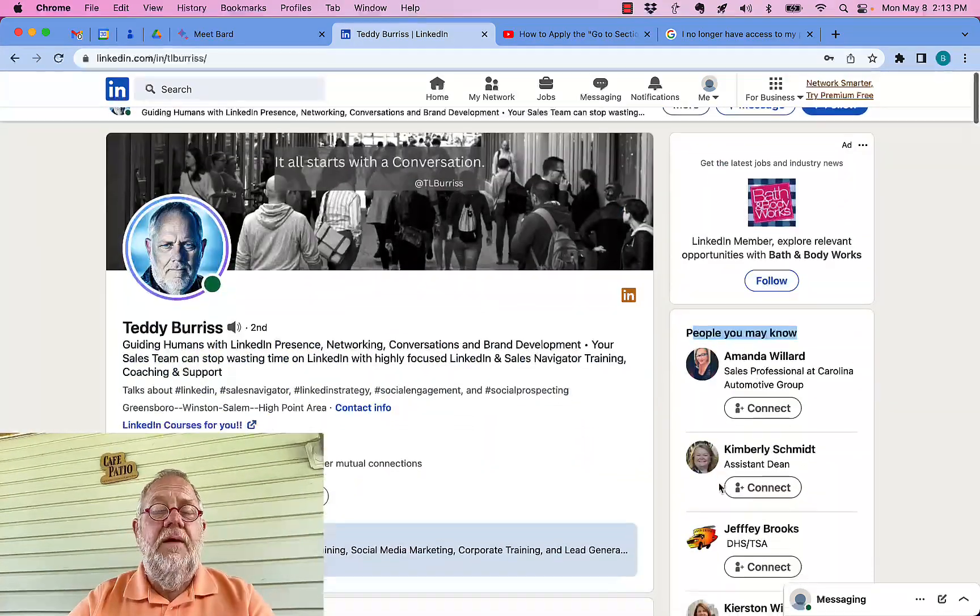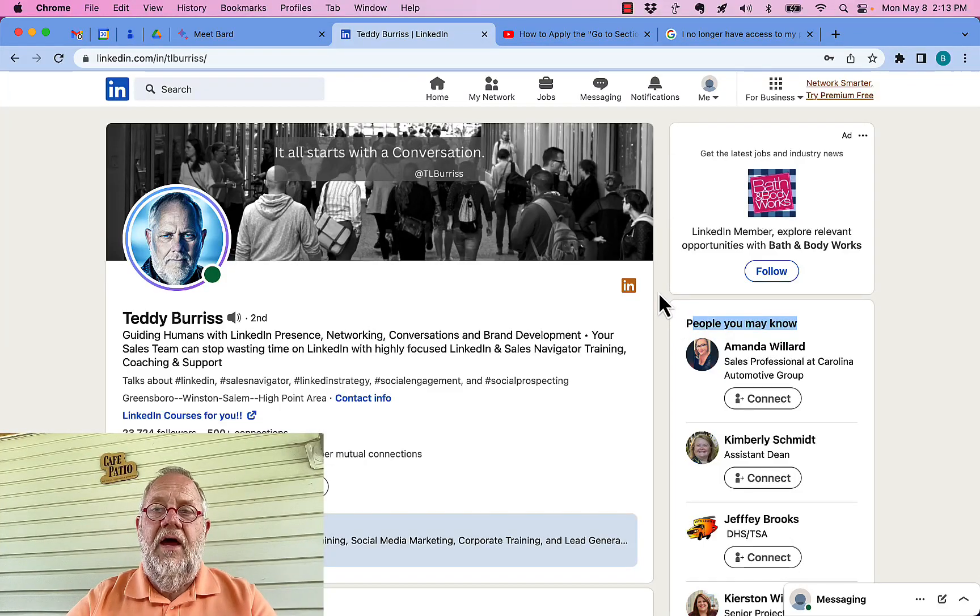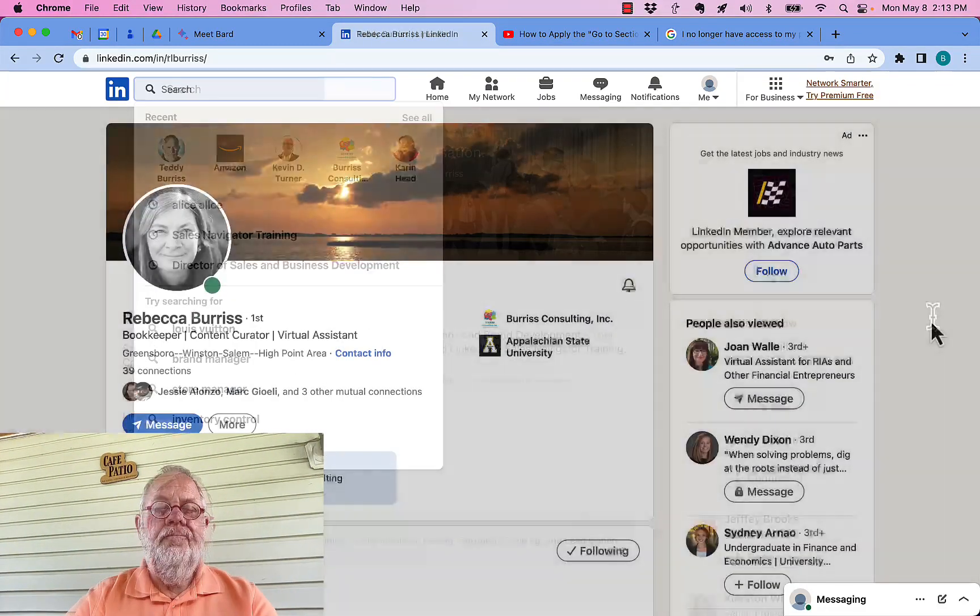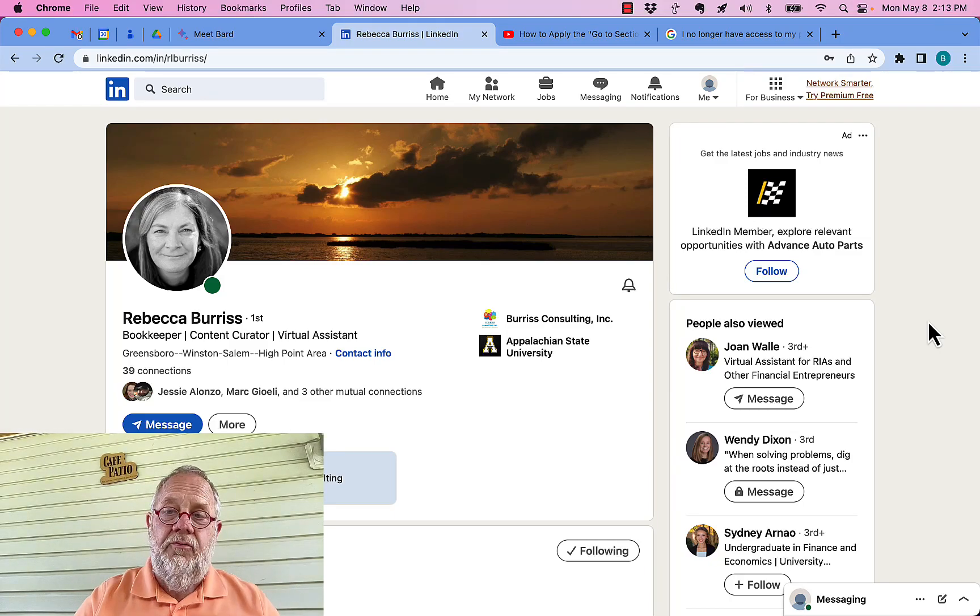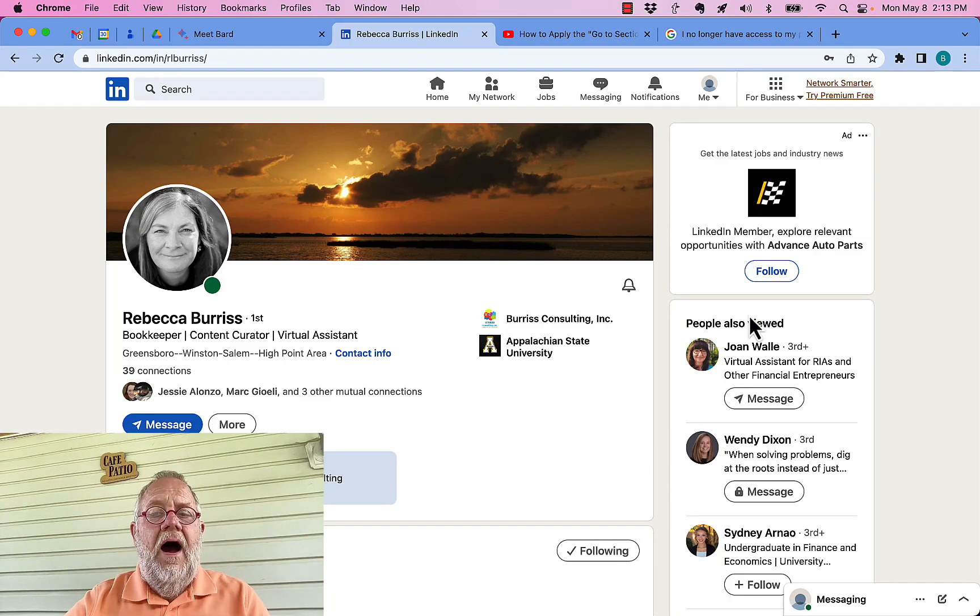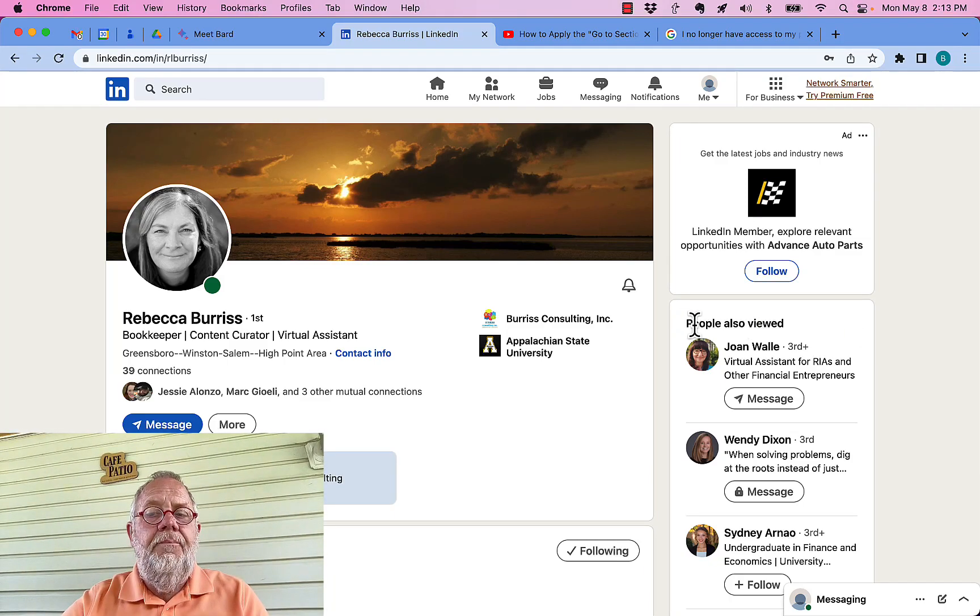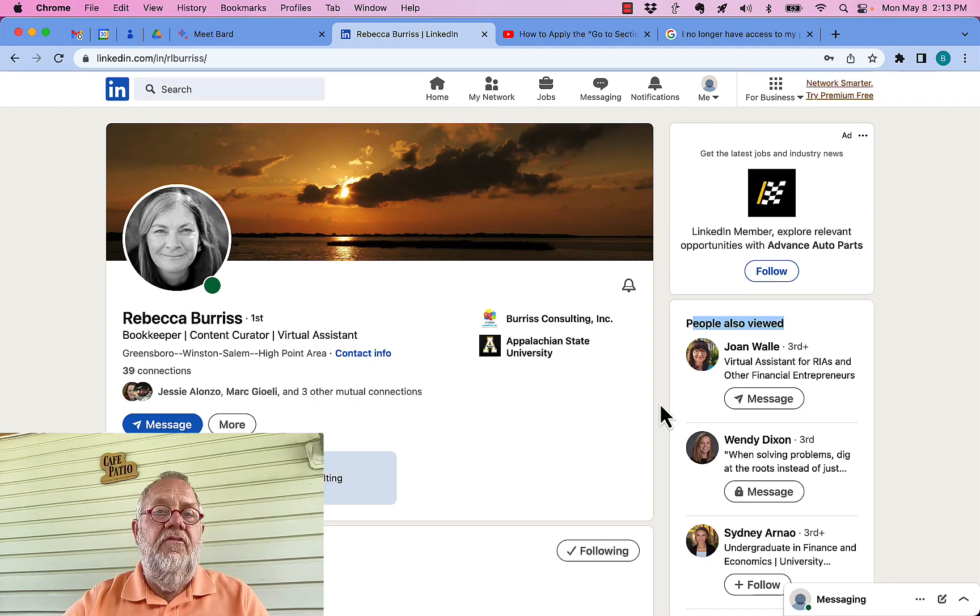But she doesn't see 'people also viewed.' I'll show you what it looks like. Now, Rebecca, my business partner and wife—when you look at her profile, you see 'people also viewed.' What's the difference?